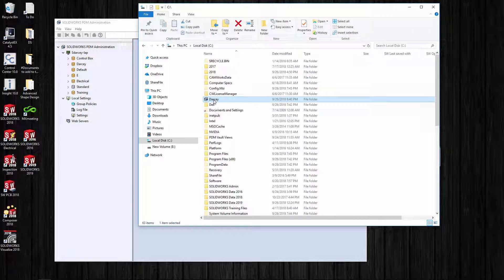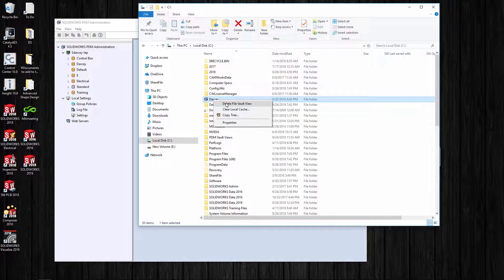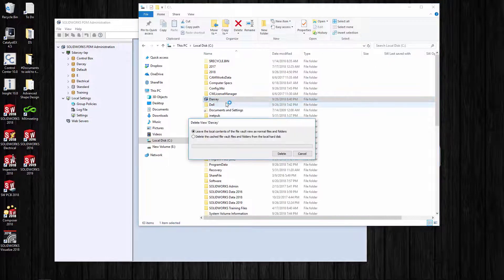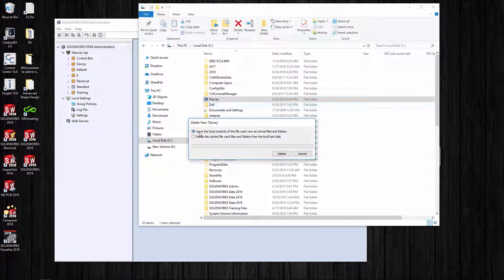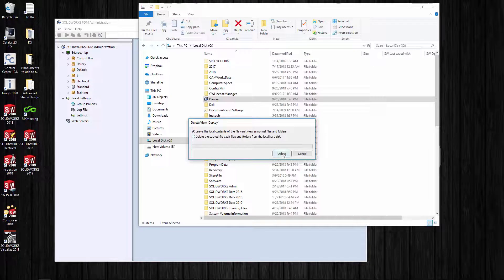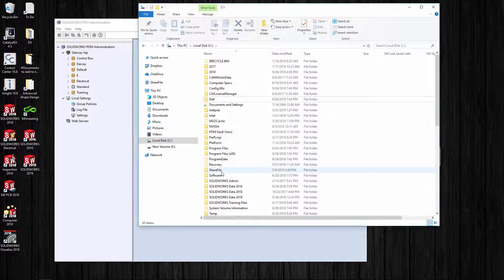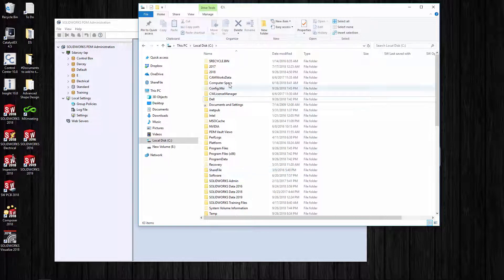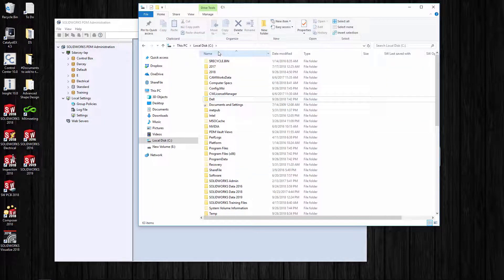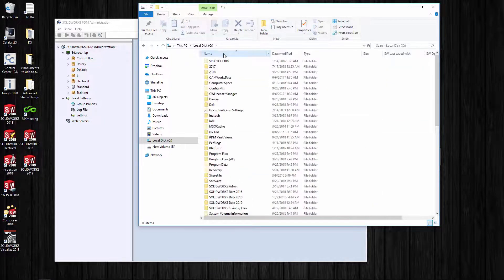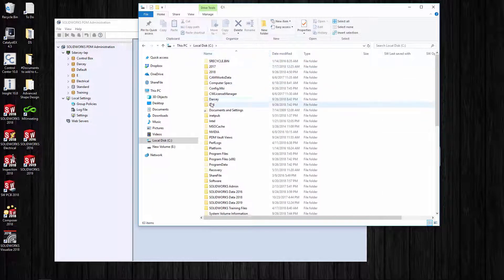Now I should be able to delete this vault view. When I delete it, I'm going to say keep any of the files and folders on there. What's going to happen - give it a minute or two.